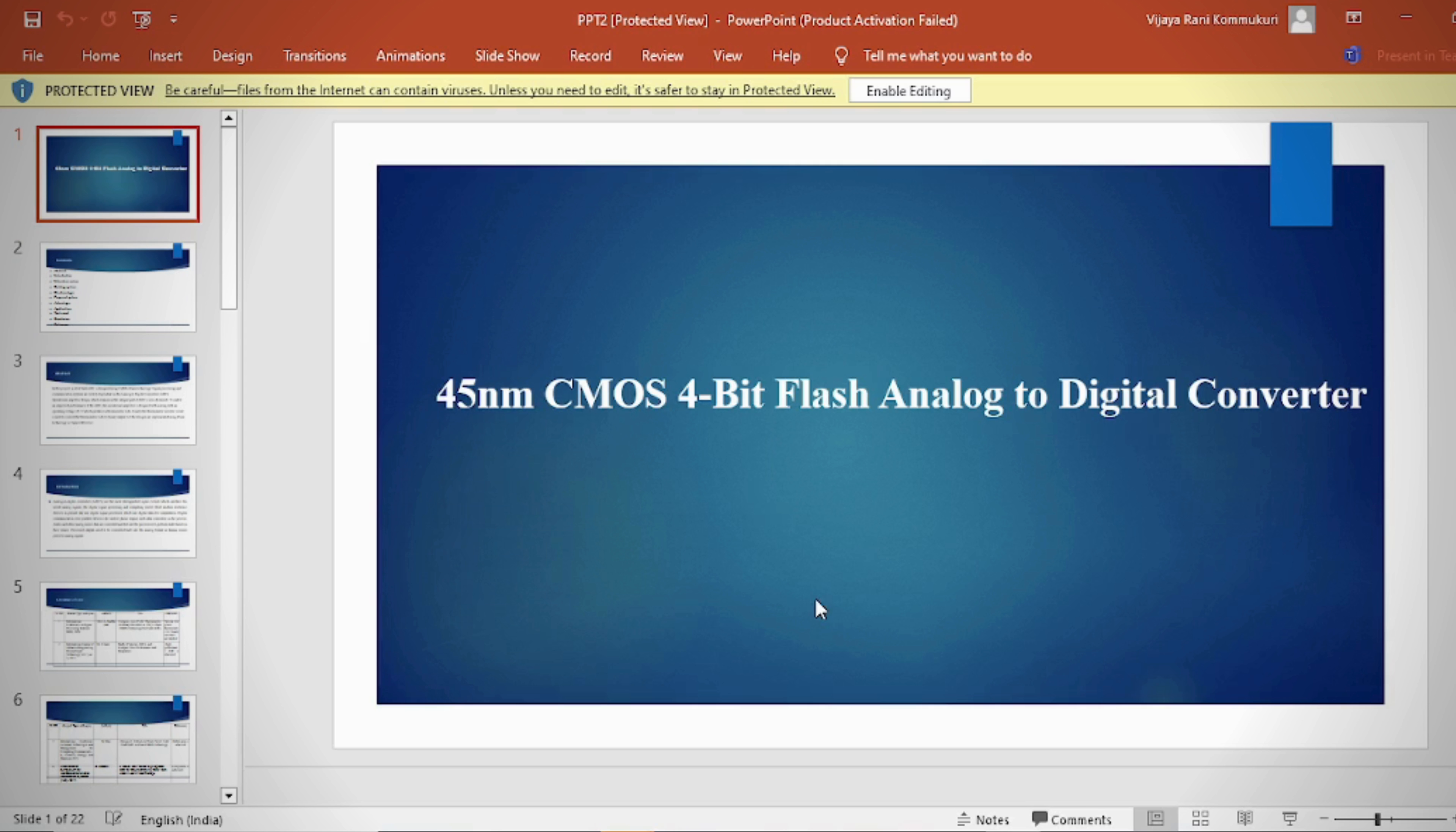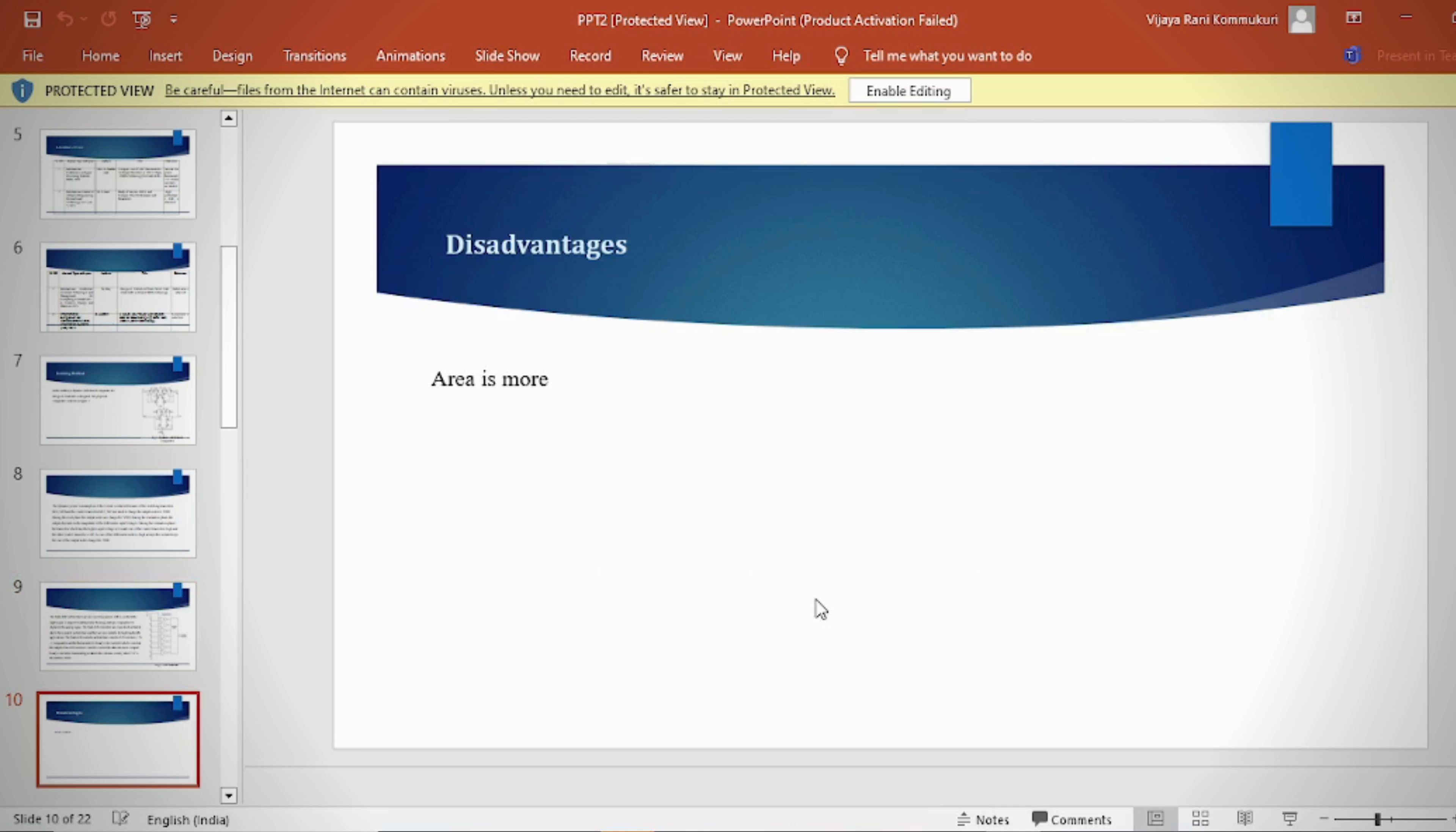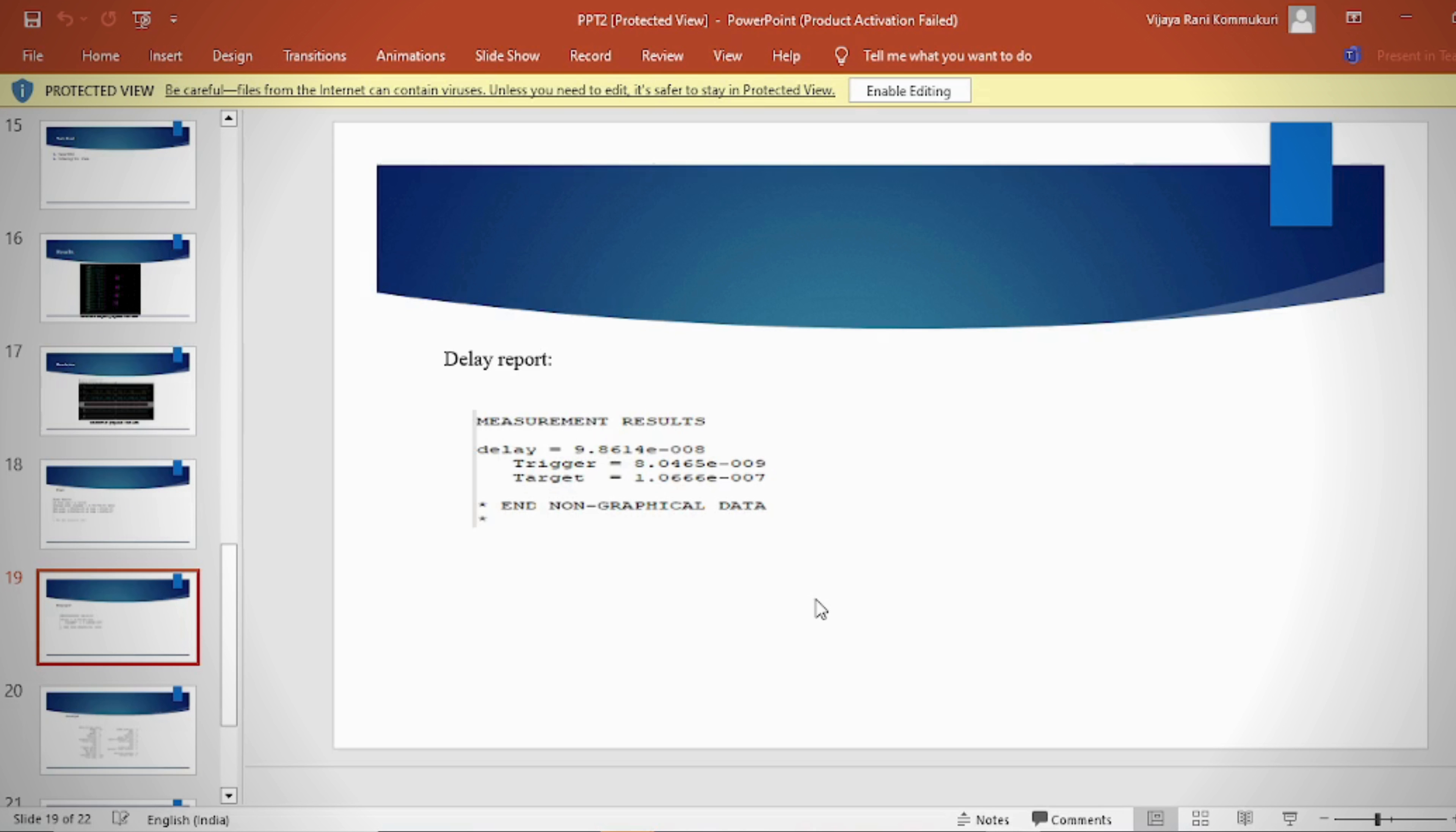In the PPT we provide abstract, introduction, literature survey, existing method, disadvantages, proposed method, proposed block diagram, simulation block diagram and results, advantages, applications, software and hardware requirements, conclusion, future scope, and references.